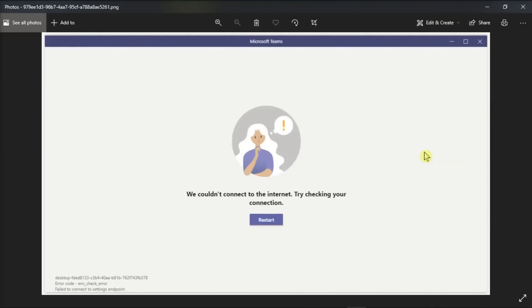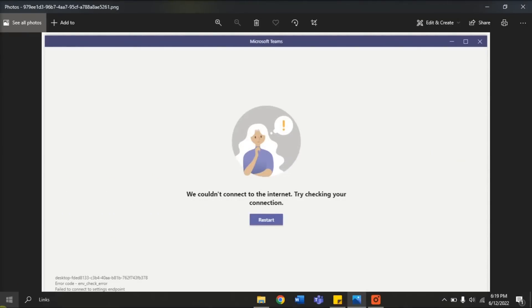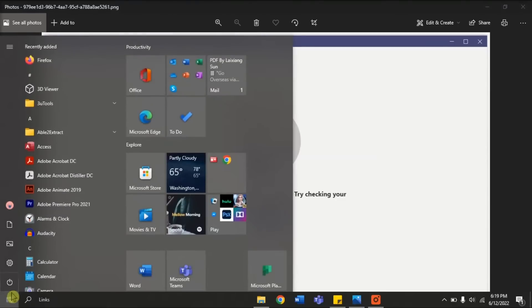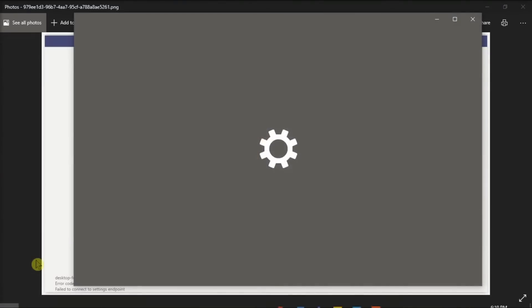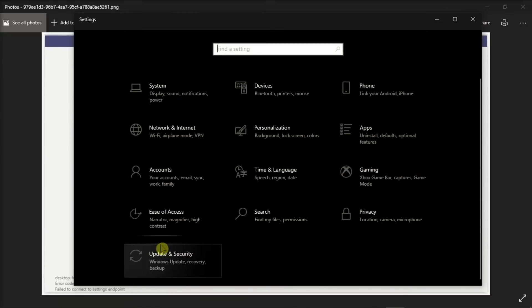For the third method, run the internet troubleshooter by going to your settings and then select Update and Security.